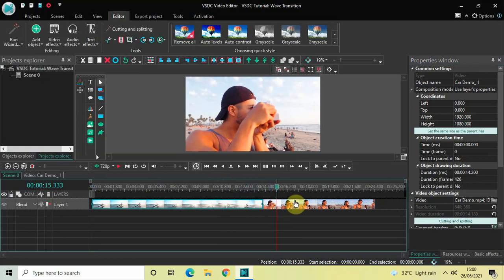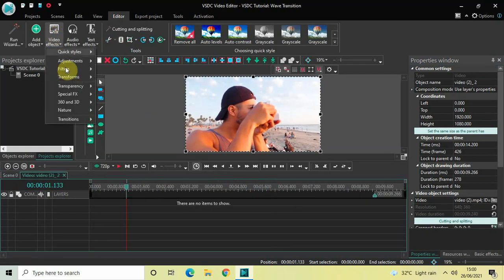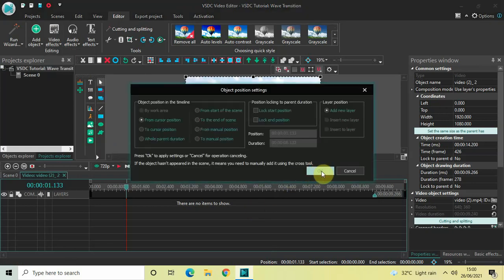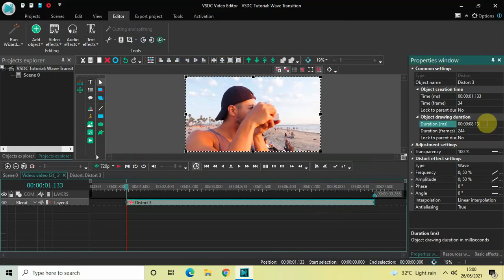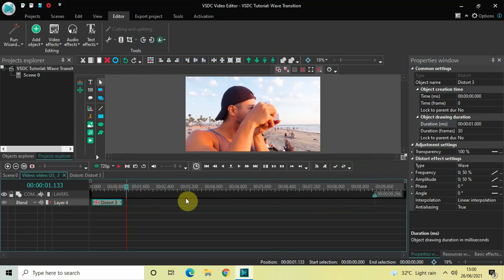Now double-click on the second demo video, go to Video Effects, go to Transforms, select Distort, and click OK. Once again, decrease the duration of the distort effect to one second — write 0 1 inside the duration option and press Enter. Now place this distort effect right at the beginning of the video. The Type is already set to Wave, so that's fine.